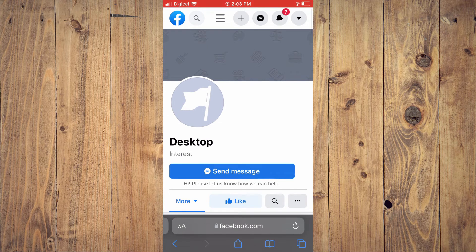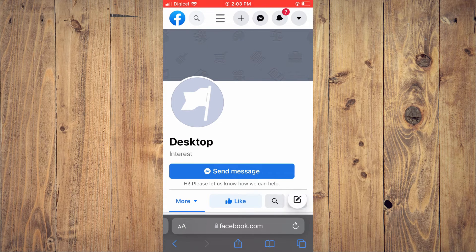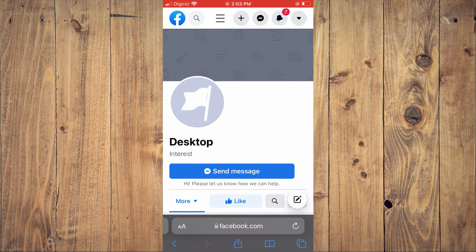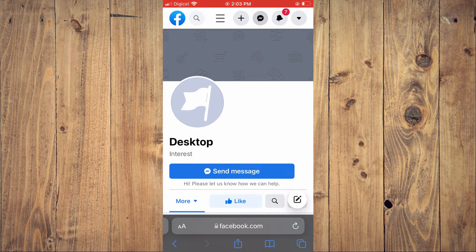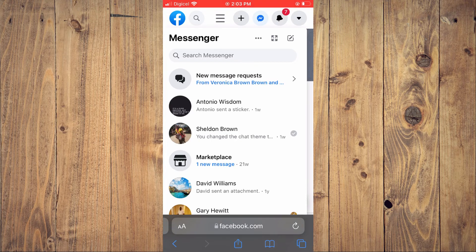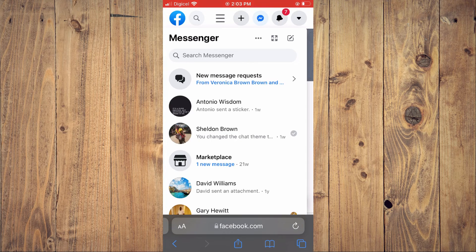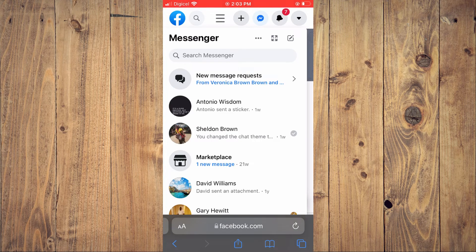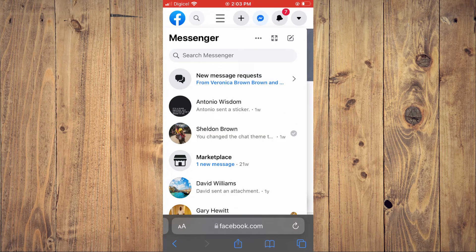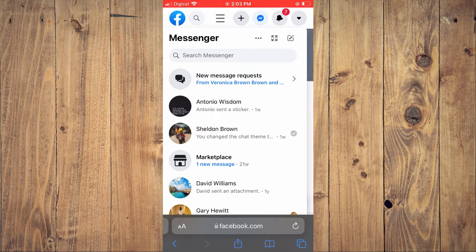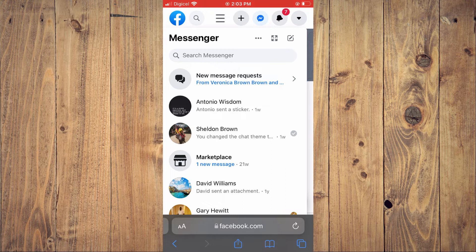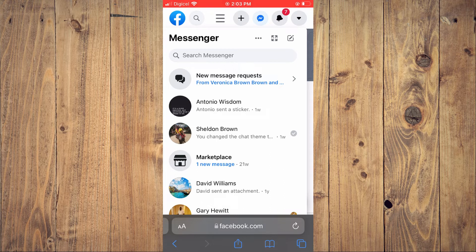Then you are going to tap on the three dots right in line with Messenger.